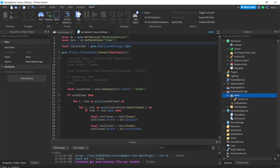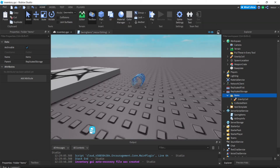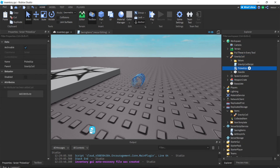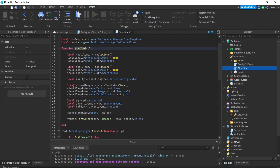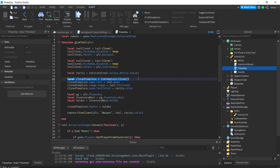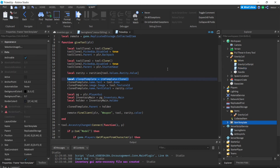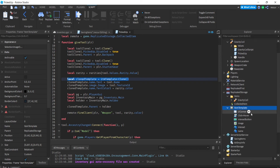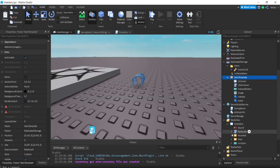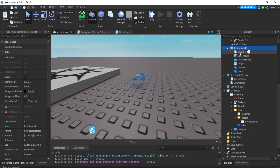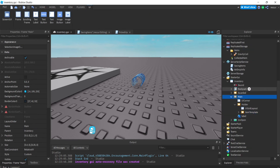So game.ReplicatedStorage.items — that's the correct folder. Now let's go to our pickup script. Right here, when we gave the tool to the player, we cloned the item template. The item template is the frame that has all of our stuff — the image, the text, everything we want to put for each item inside the inventory GUI. We want to put it inside our inventory holder.